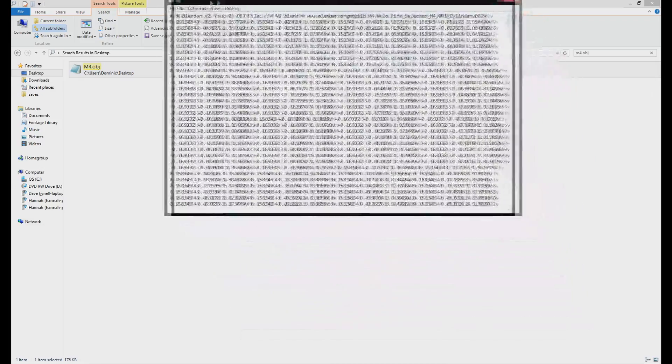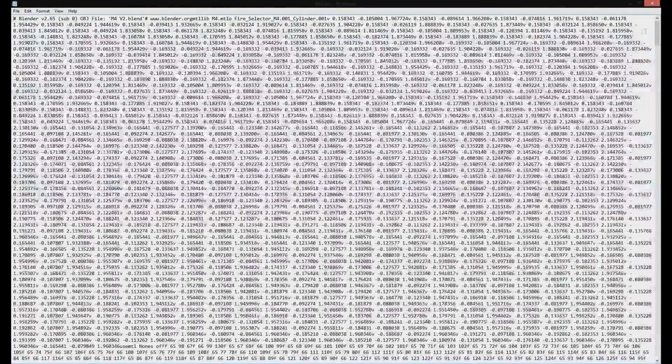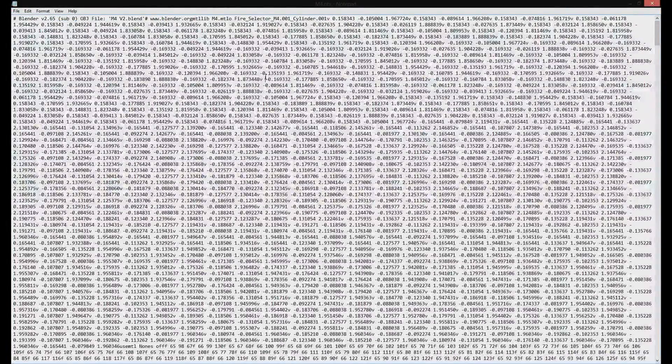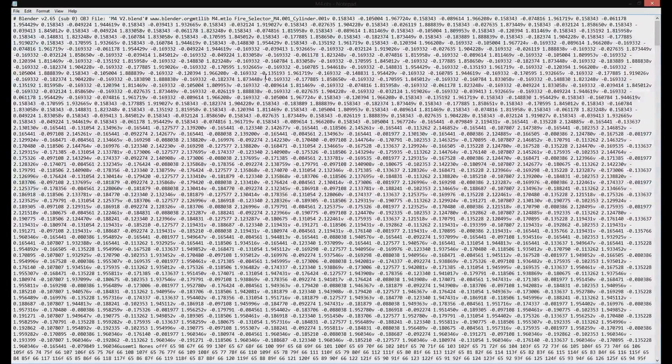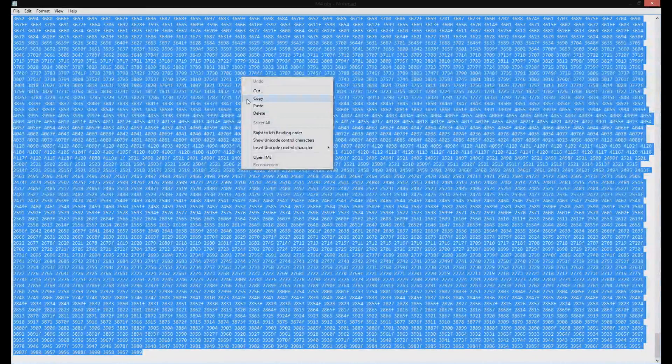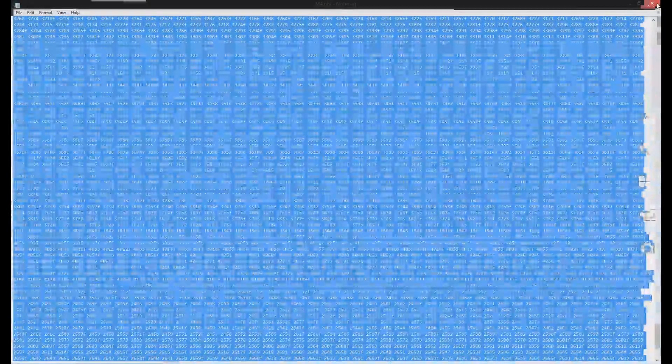So here this will bring up a bunch of different numbers and text, and it doesn't really matter what's in here. You're just going to hit Ctrl A, or right click and hit select all, and from there you want to copy it. So you're just going to copy everything in here. You can X out of this now.